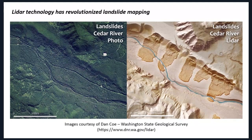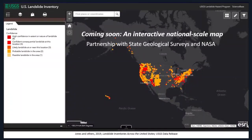LiDAR availability across the country has increased landslide mapping, and the USGS is currently partnered with a number of state geological surveys and NASA to develop an interactive national-scale inventory database that's going to become available soon. This slide shows a preview of that. It should be available through the USGS landslide hazards webpage in the next couple of weeks.